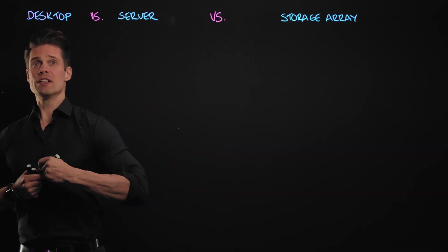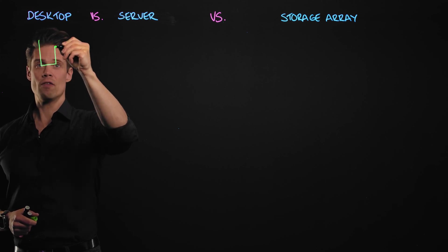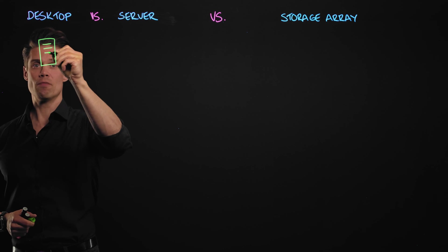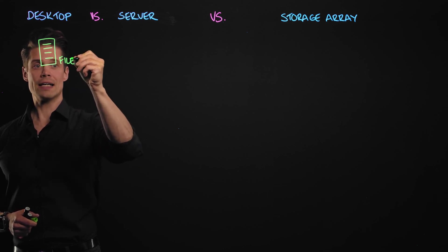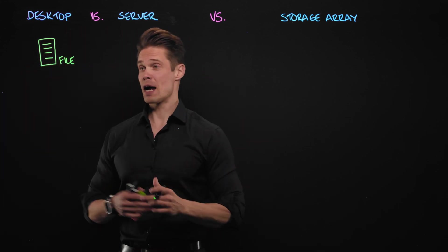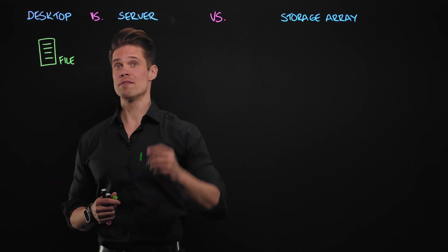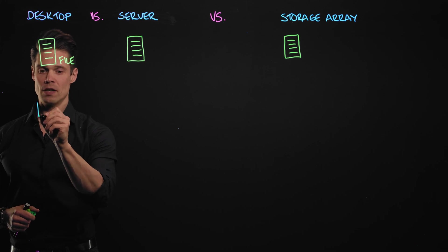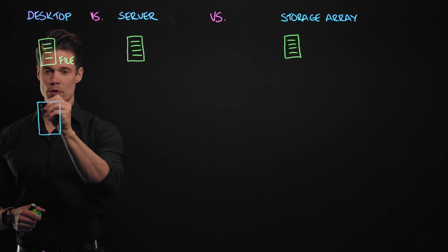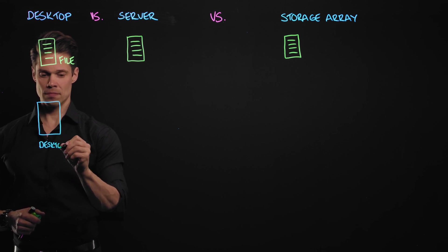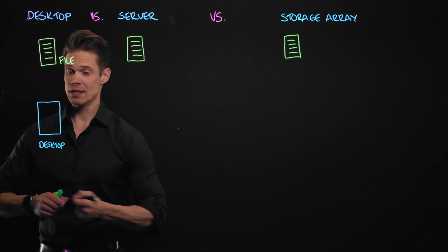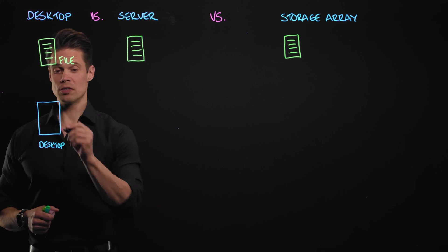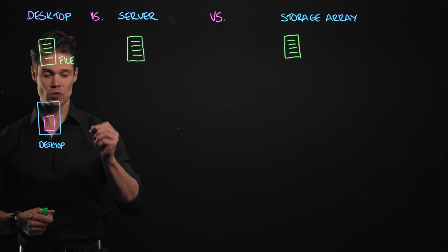So, let's imagine a very simple situation where we have a file. It can be a Word document, it can be an Excel sheet, it can be whatever file you are editing on your computer and you want to save it, store it on a hard drive. So, here on this desktop example, we have our desktop computer right here. And most typically desktop computers as well as laptops and tablets and all or most of the end-user devices, they have one hard drive.